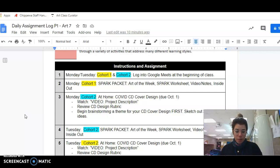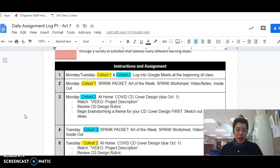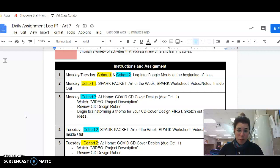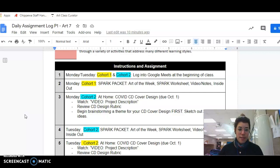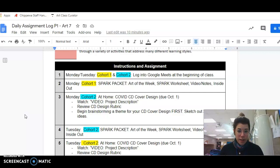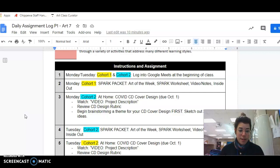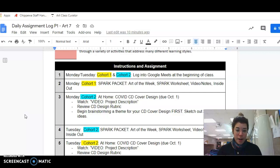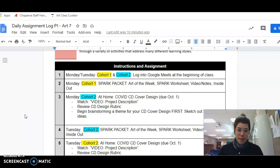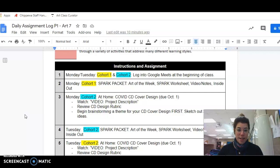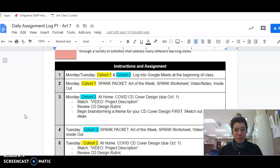Cohort one is going to be working on their Spark packet. In our Google Classroom, that would be, we're looking at the Art of the Week, we're going to fill out the Spark worksheets, the ones that are looking at the artwork, S-P-A-R-K. There's five different sections to fill in regarding some deep looking at the artwork, and then there's a section for video notes and the inside out engagement assignment.